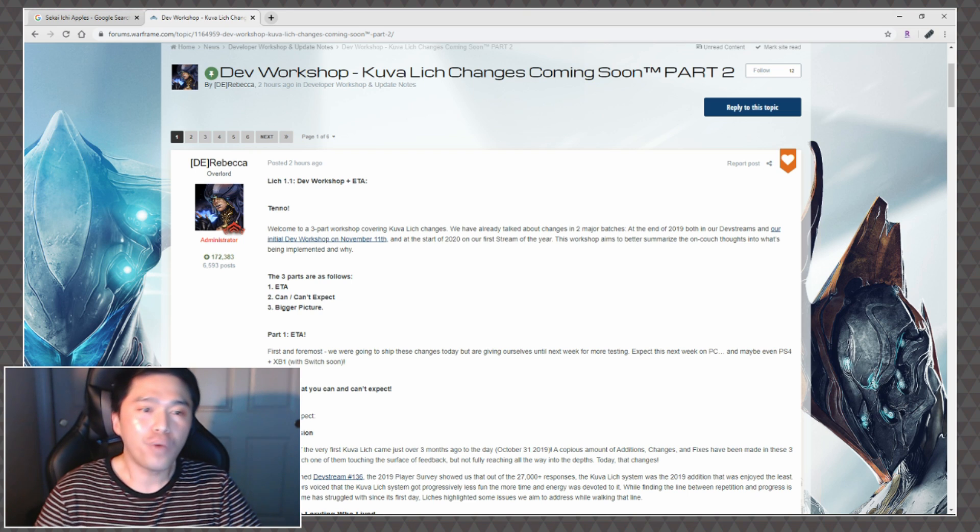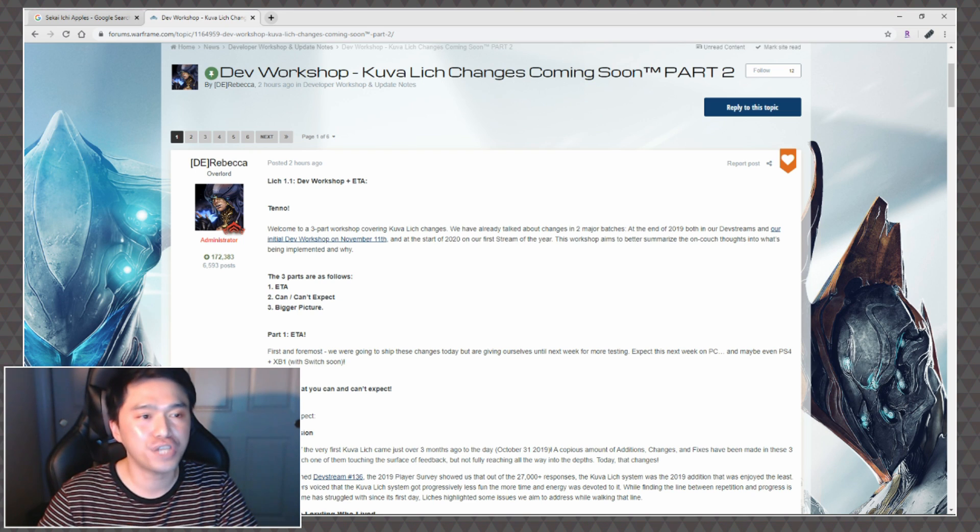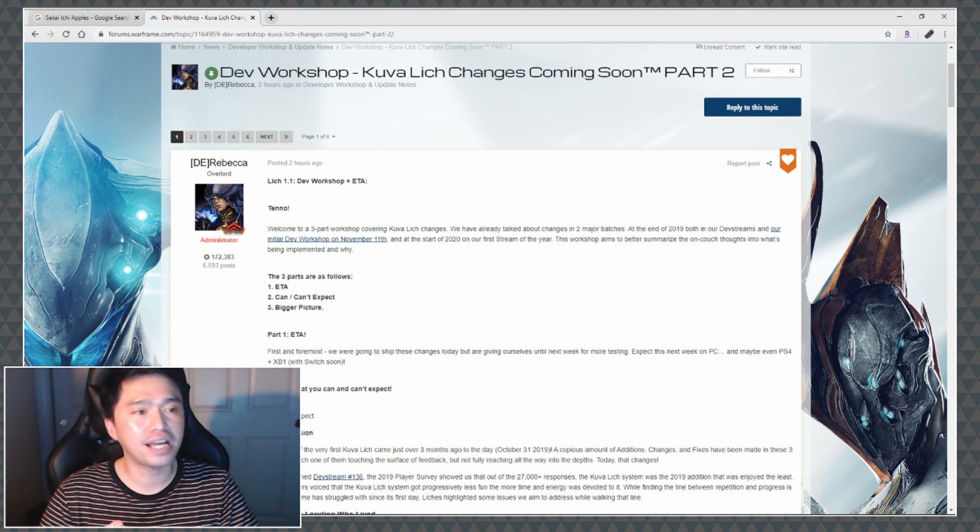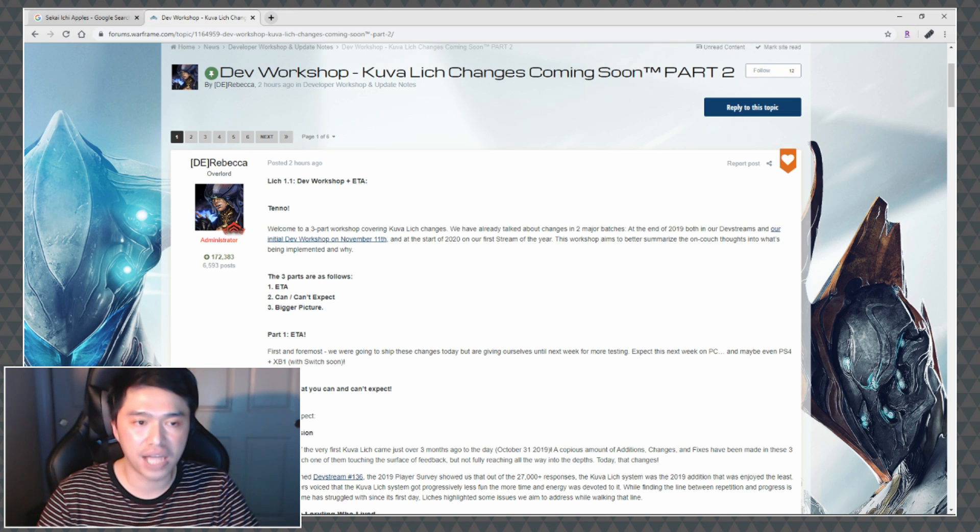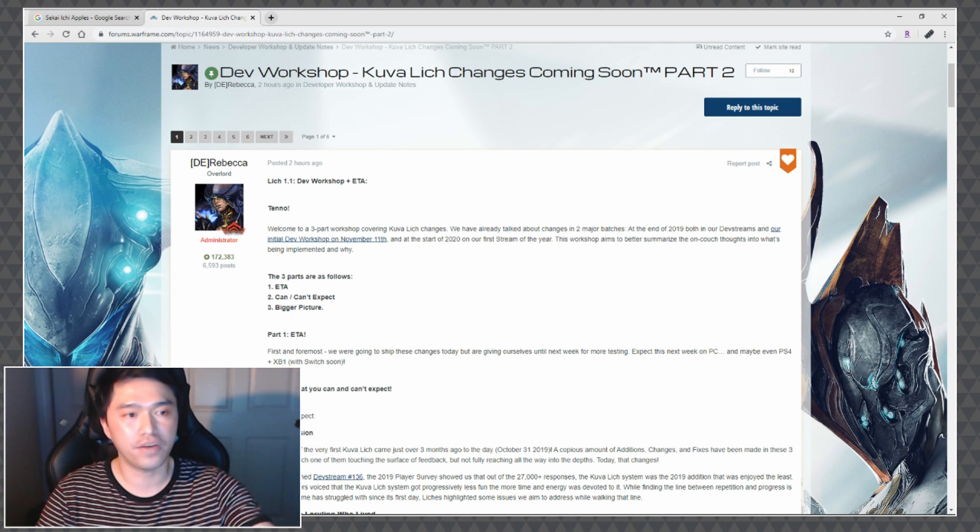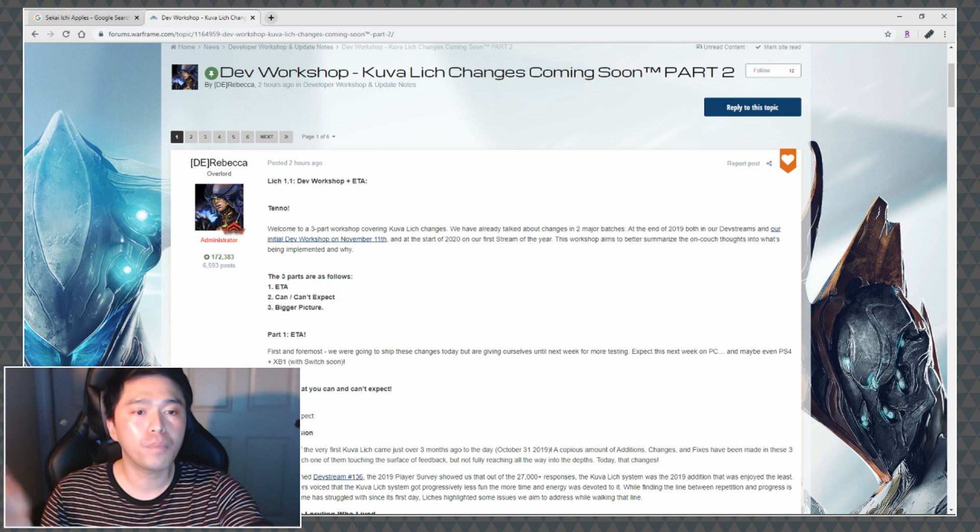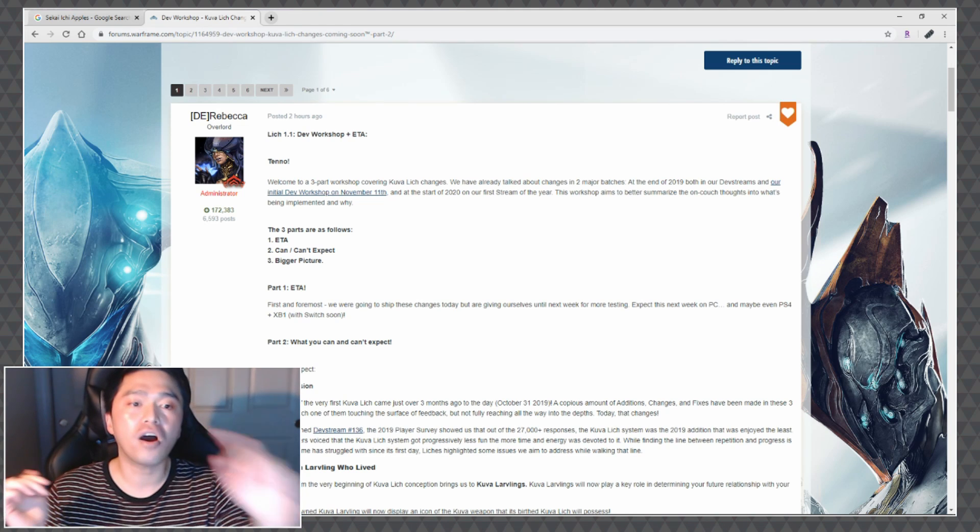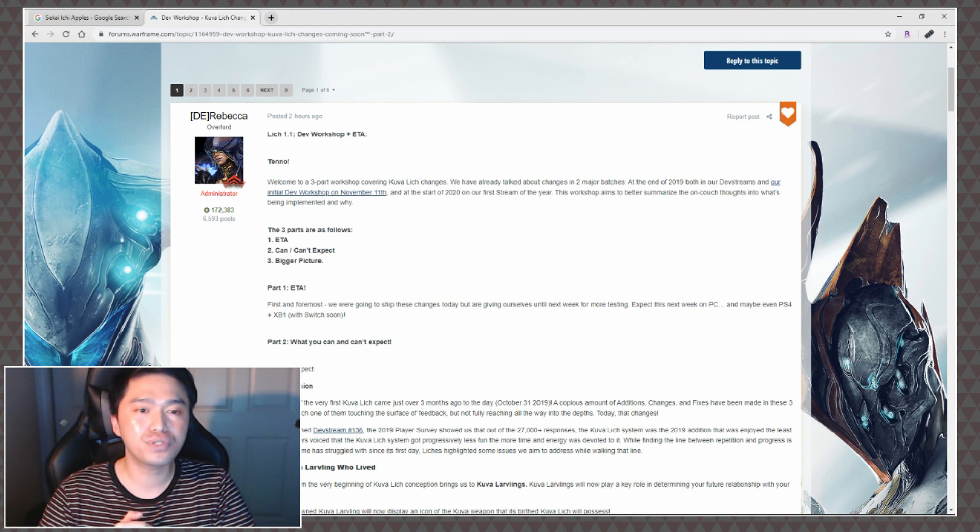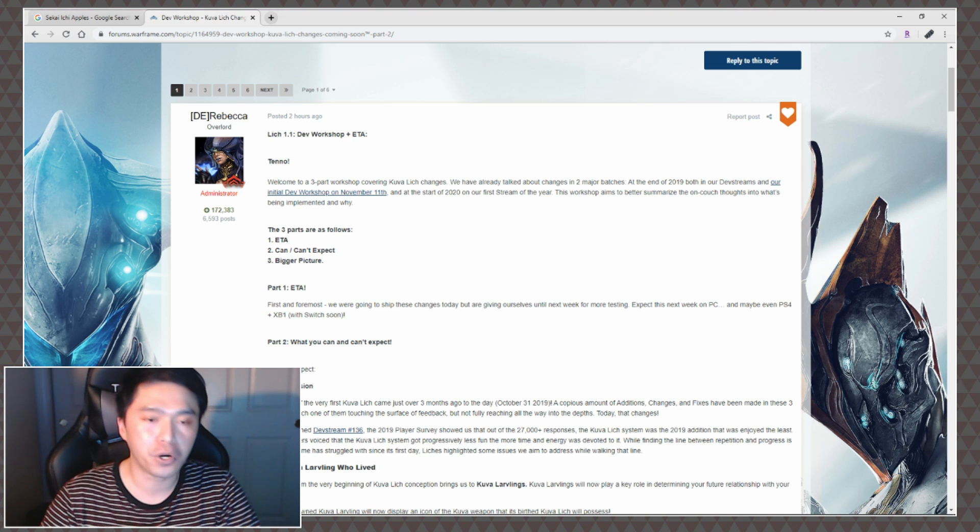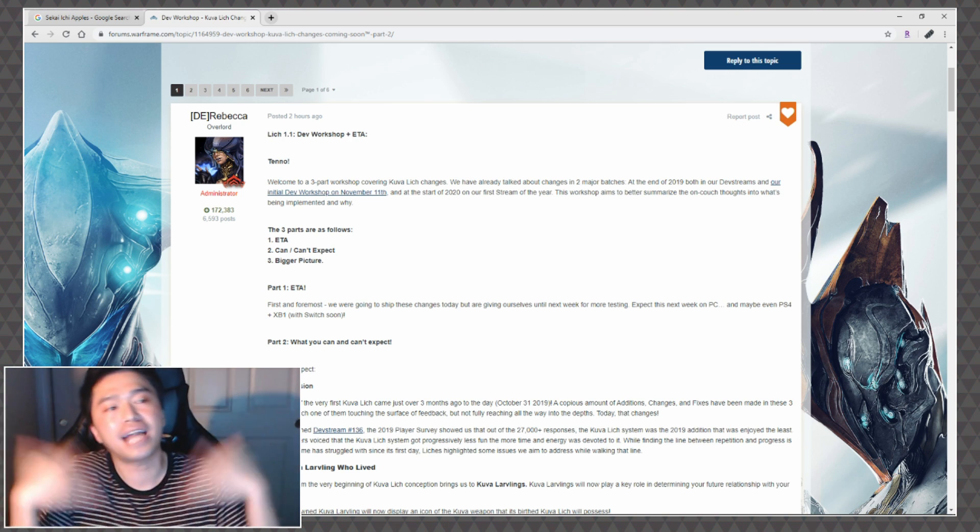Lich 1.1 Dev Workshop plus ETA. Welcome to a three-part workshop covering Kuva Lich changes. We have already talked about changes in two major batches at the end of 2019, both in our dev streams and our initial dev workshop on November 11th, and at the start of 2020 on our first stream of the year. This workshop aims to better summarize the uncaught thoughts and info being implemented and why. The three parts are as follows: number one, ETA; number two, what you can and can't expect; and number three, the bigger picture.